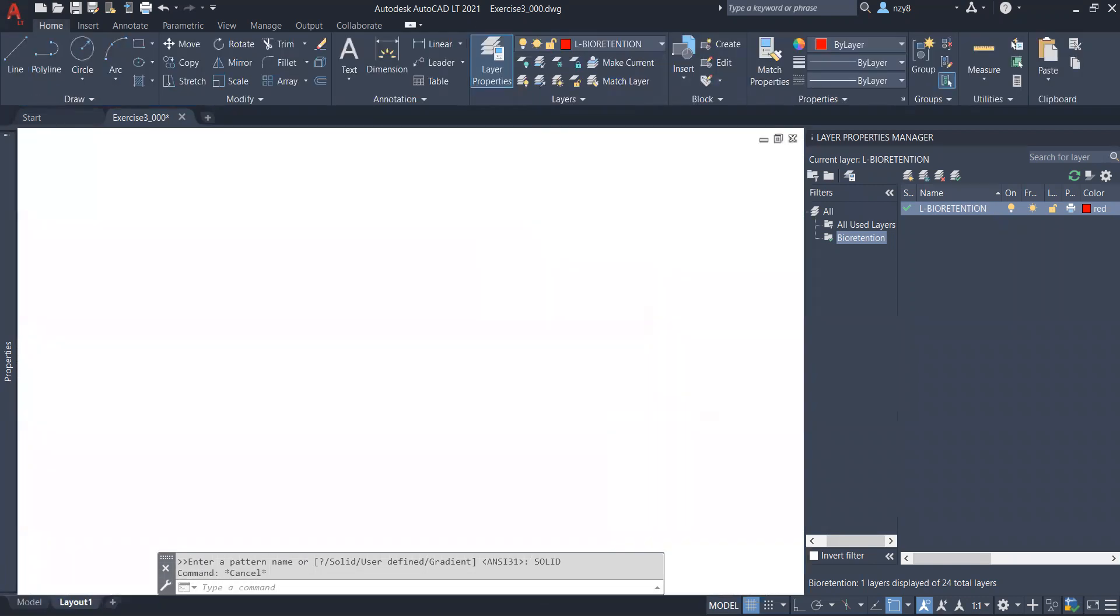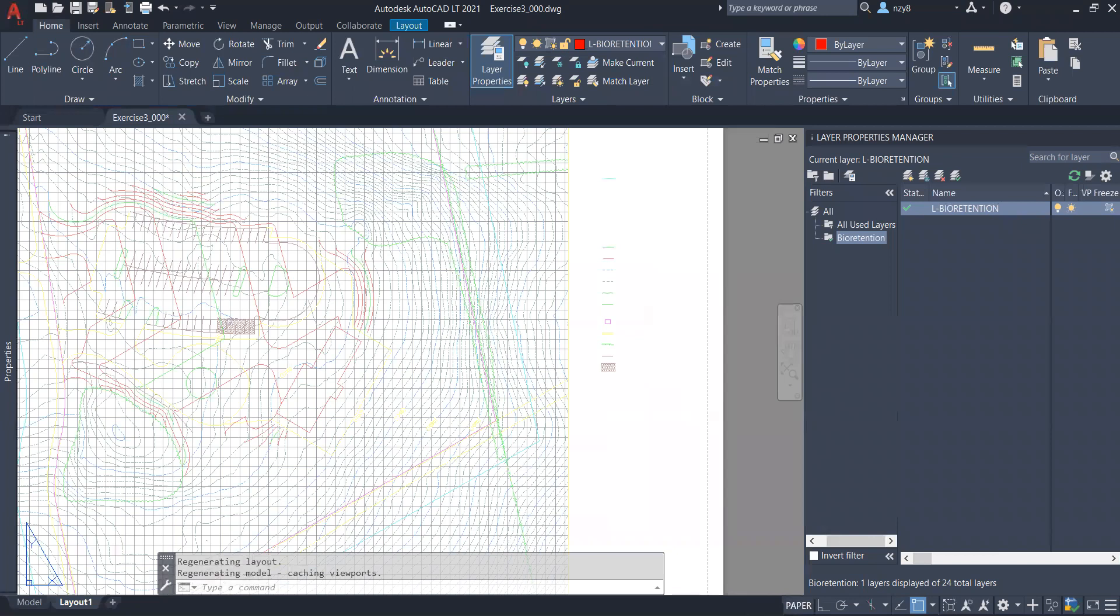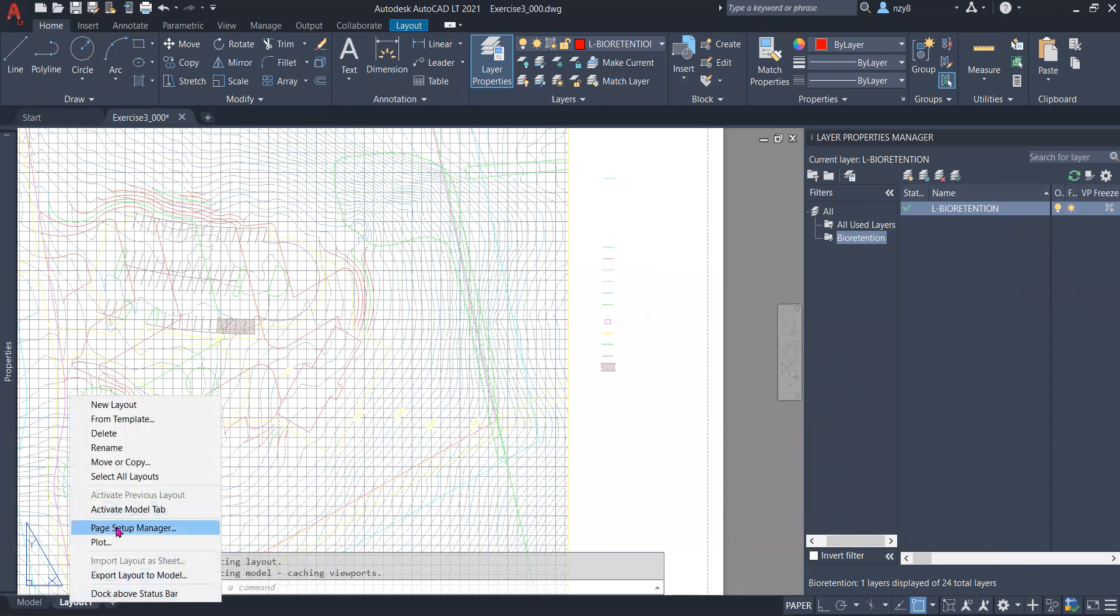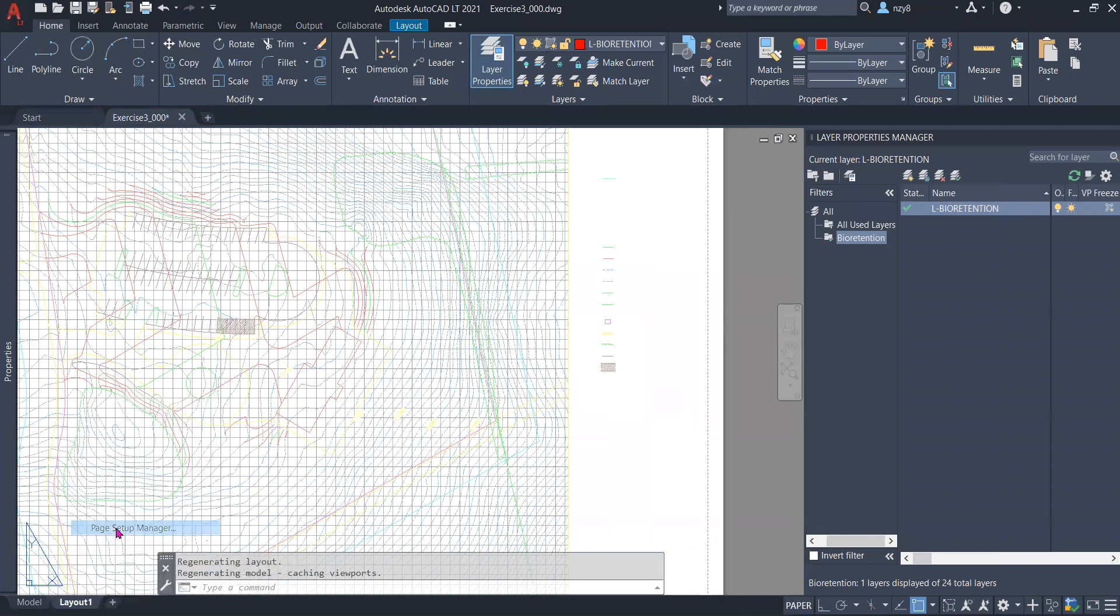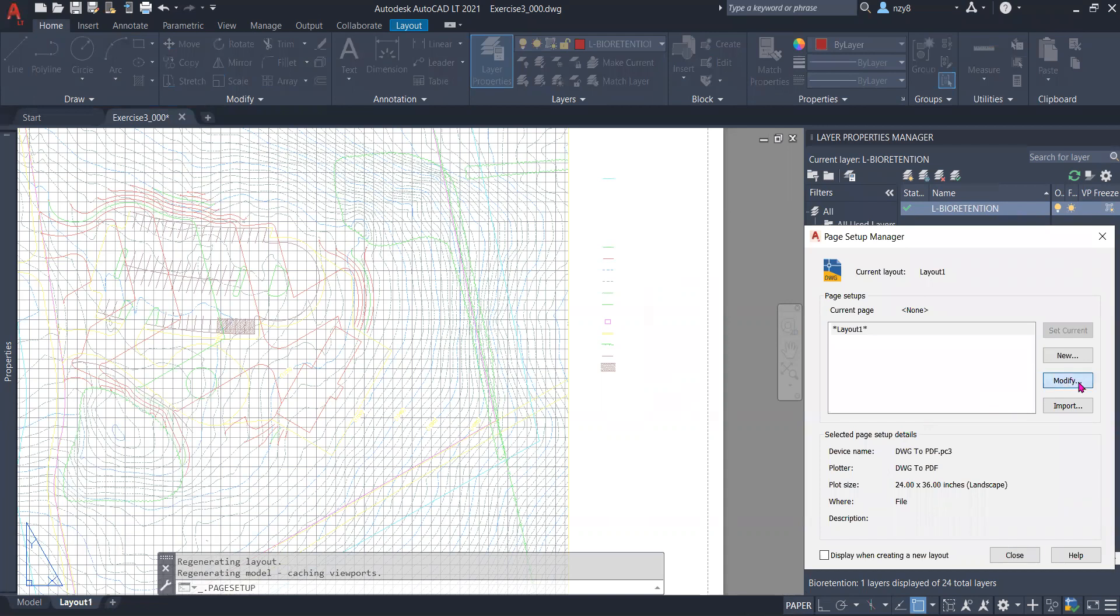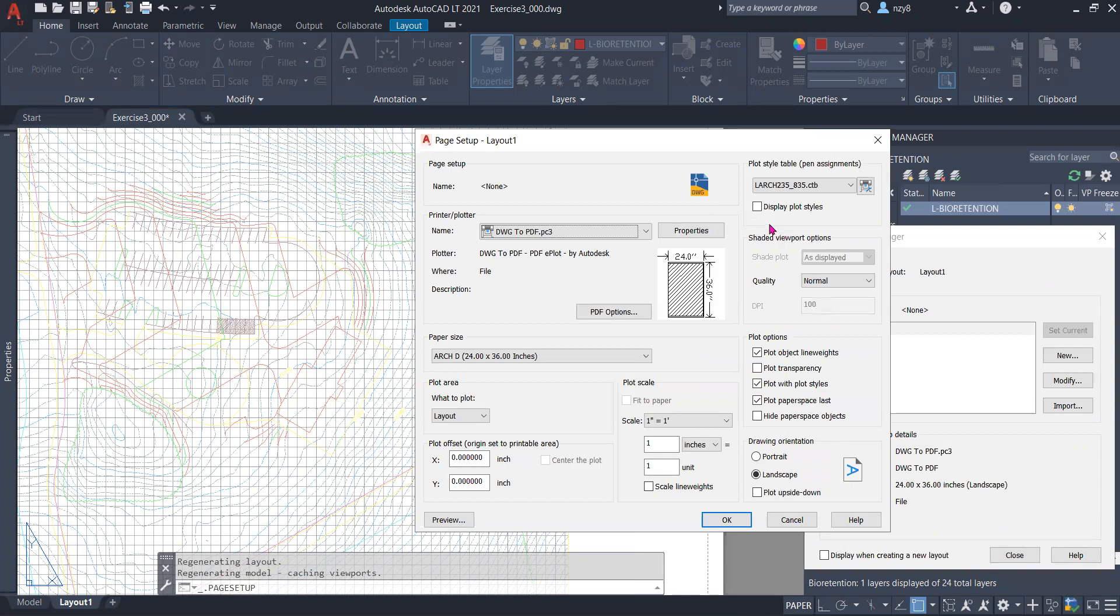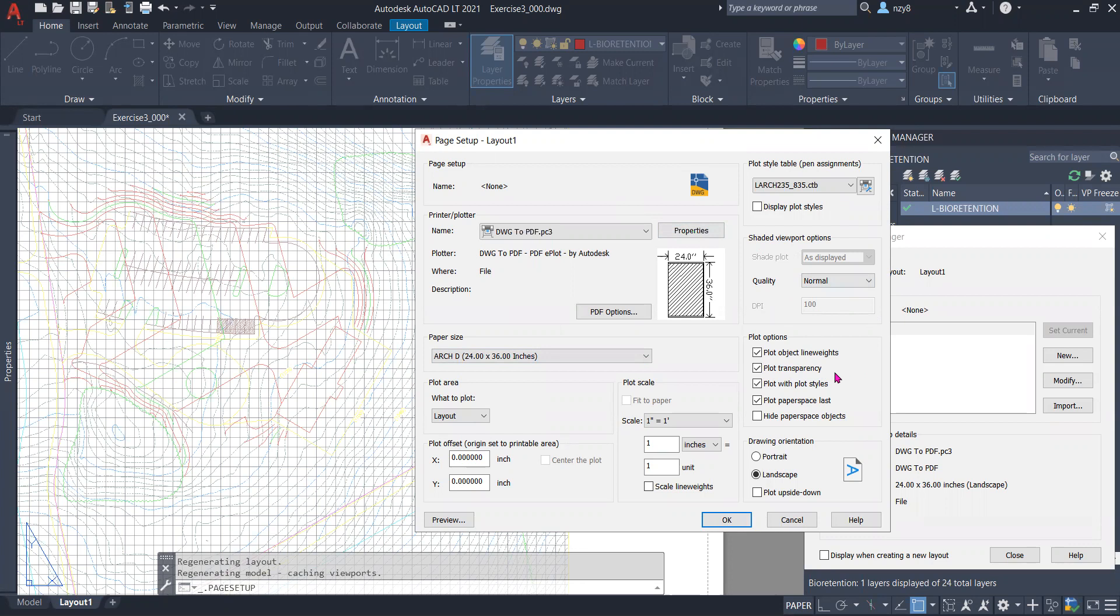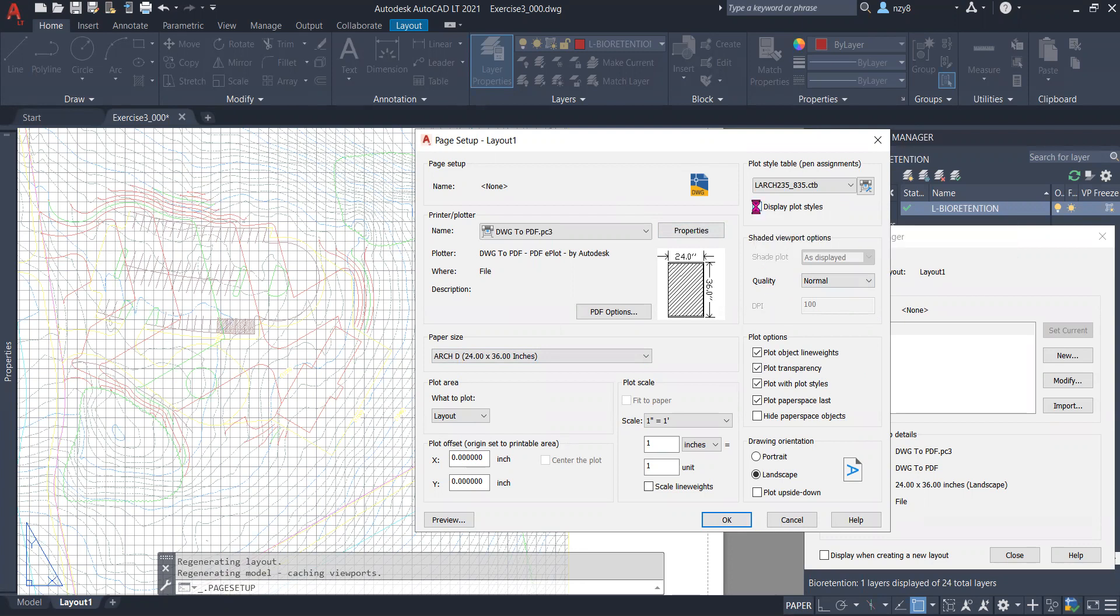So let's go to the paper space, page setup manager. We still need to make a few tweaks here. A couple of things to pay attention to - I think both settings are already there from your previous assignments. One thing is here, you want to make sure you check the plot transparency so that the hatches you assigned with transparency will be plotted as a transparent color that doesn't interfere with your line work. And let's check the display plot styles to see a preview.